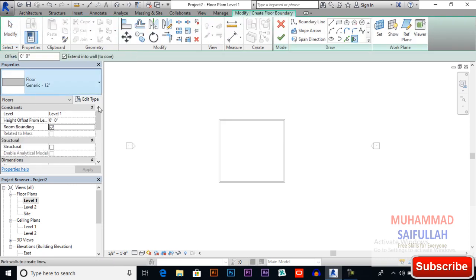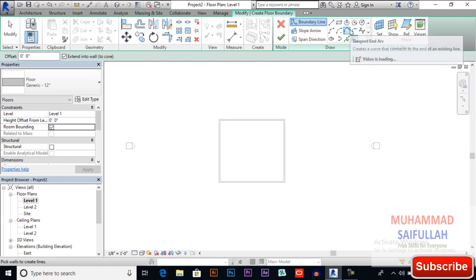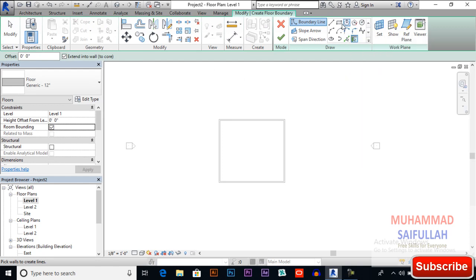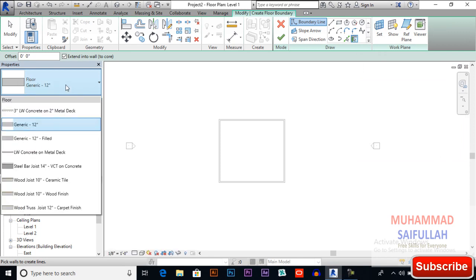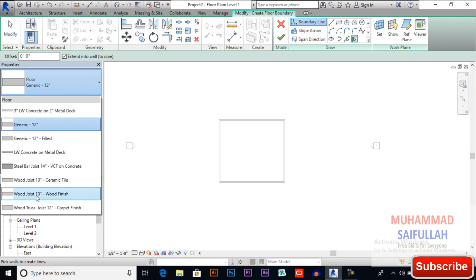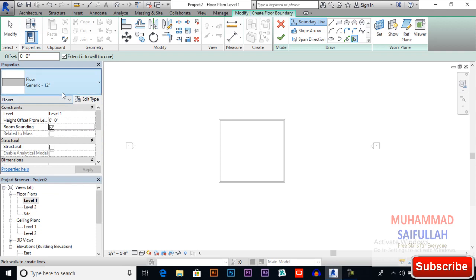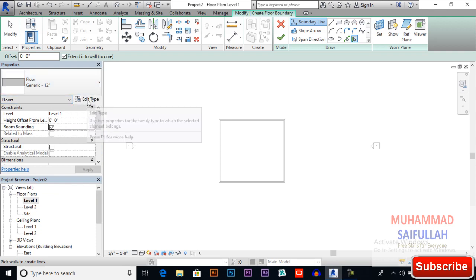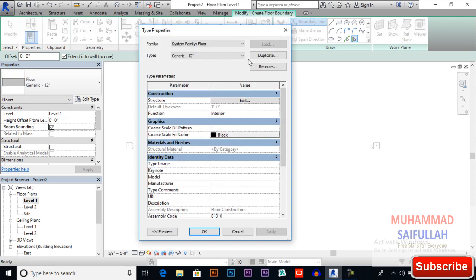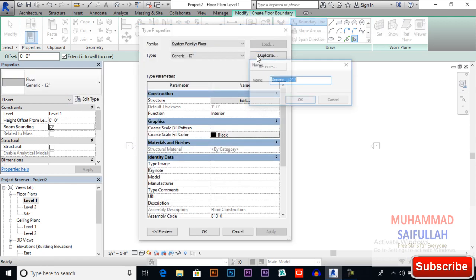Same tools like doors, windows, walls, roof. In the type selector drop down menu you can select different types and different sizes. I want my floor to be six inches thick, so I will edit my type, duplicate it, and generic six inches.